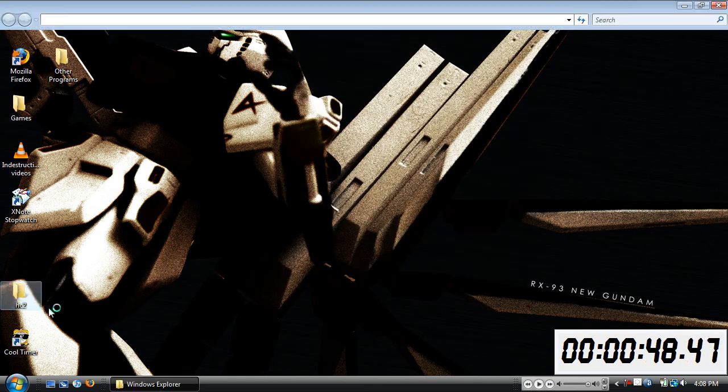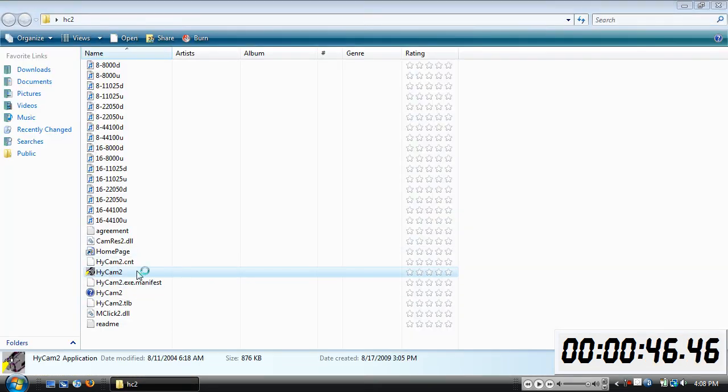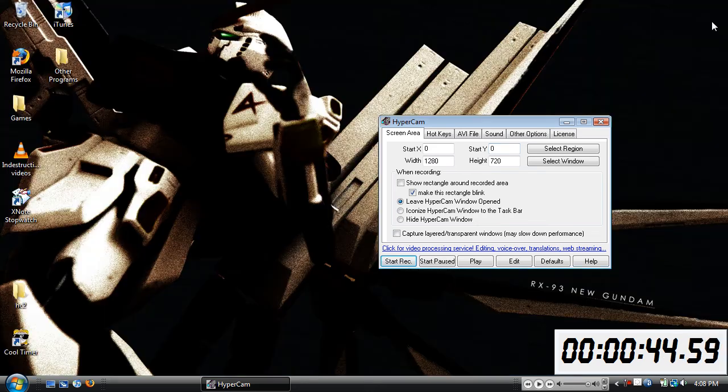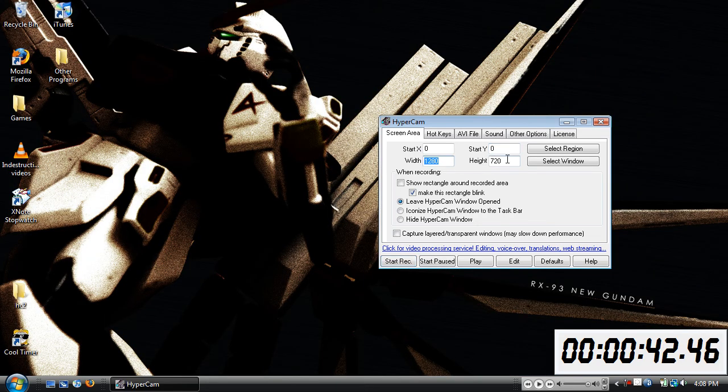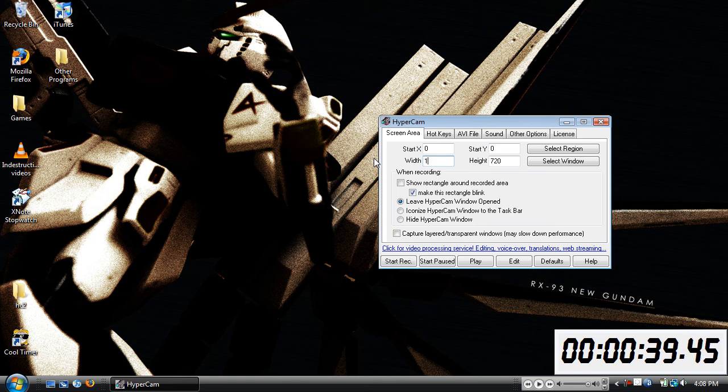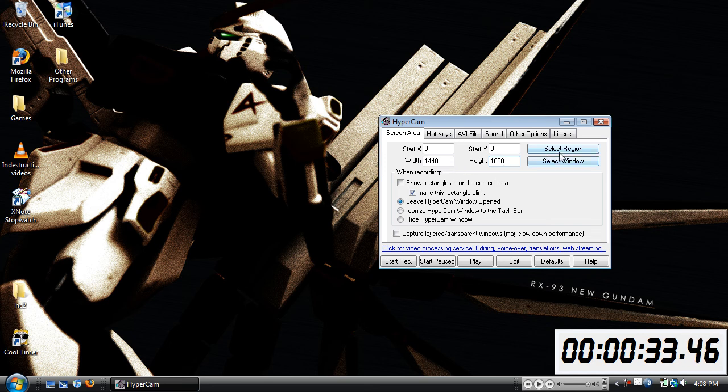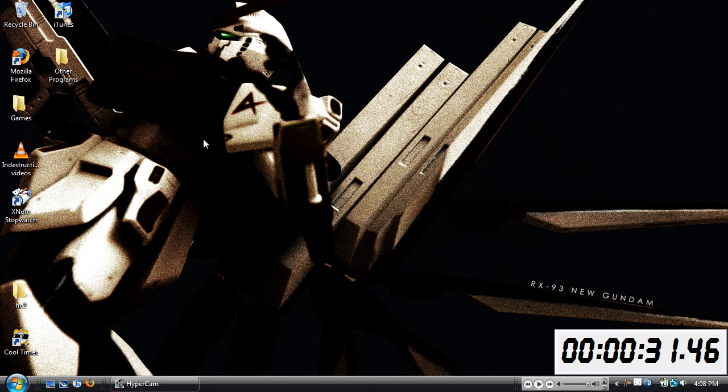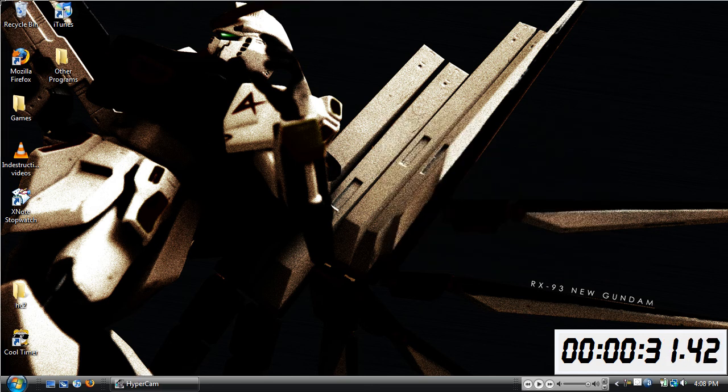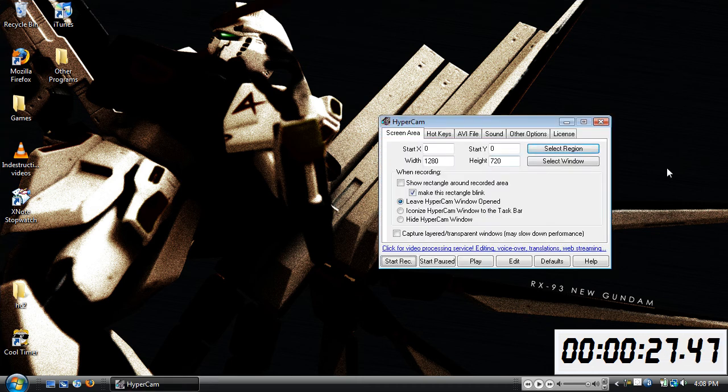Now you want to go to your Hypercam, and in here it should say width and height. If you've got a 1440 by 1080 screen you just type that in there, or if you don't want to type in you just select region, click at the top of the screen and then drag down to the bottom.